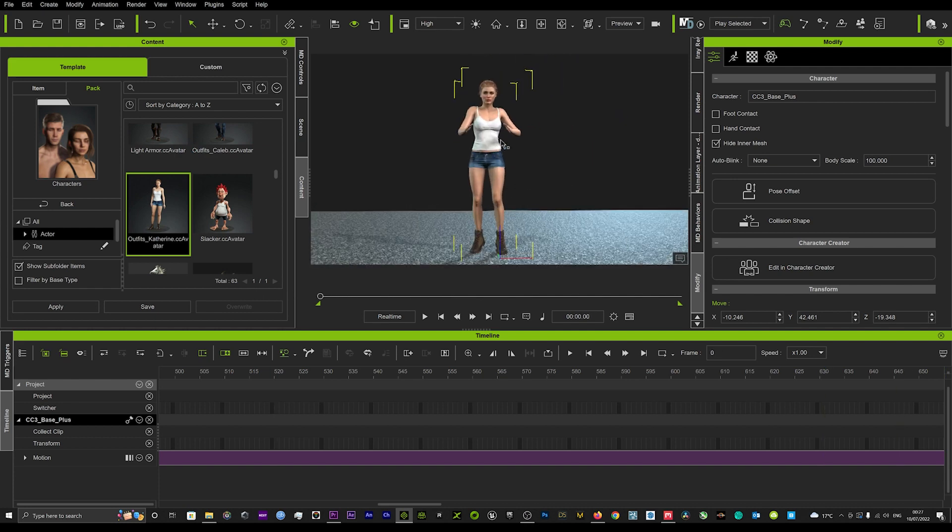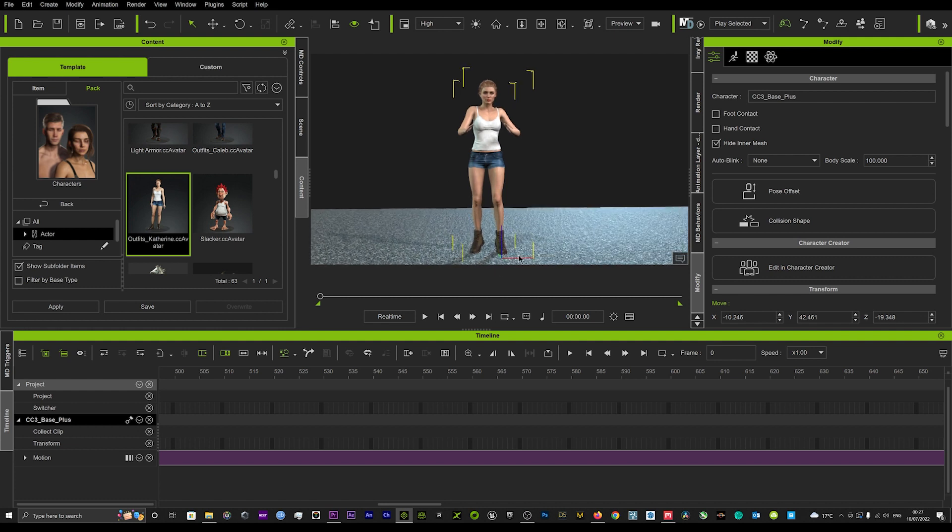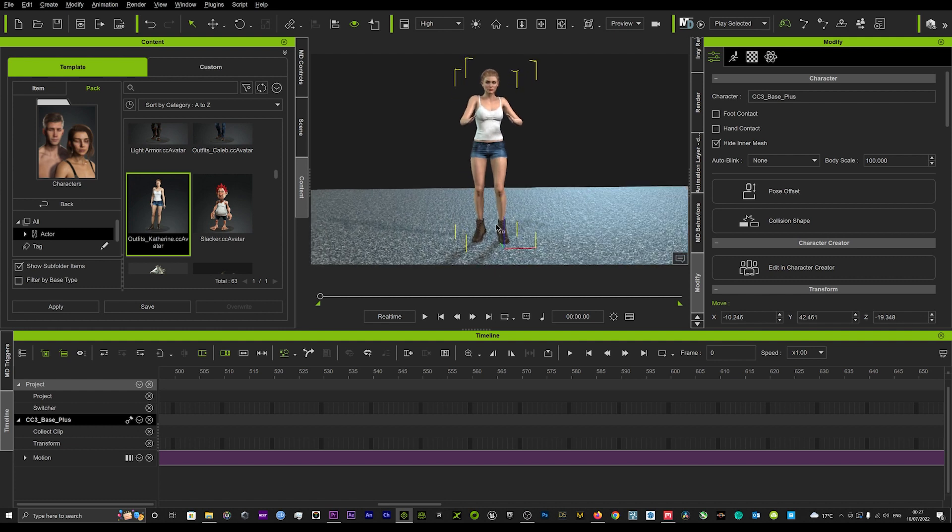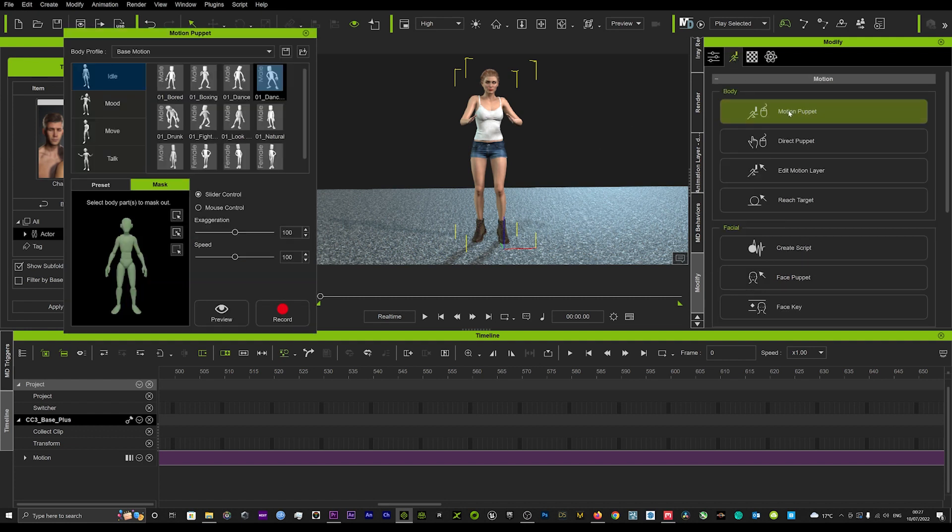The way to ground those feet onto the floor with the method that I'm using is to go into your motion puppet tool here.